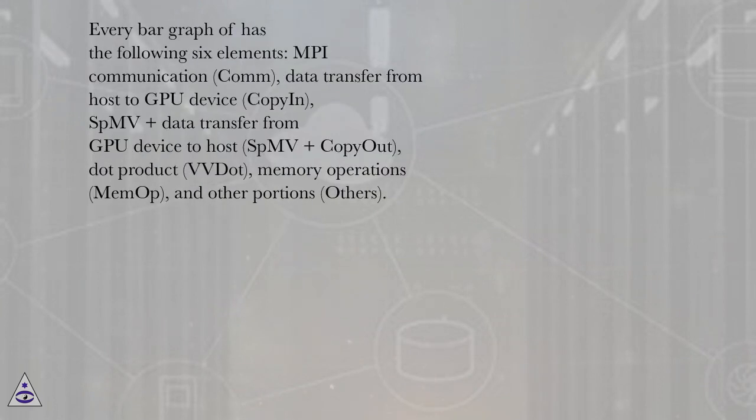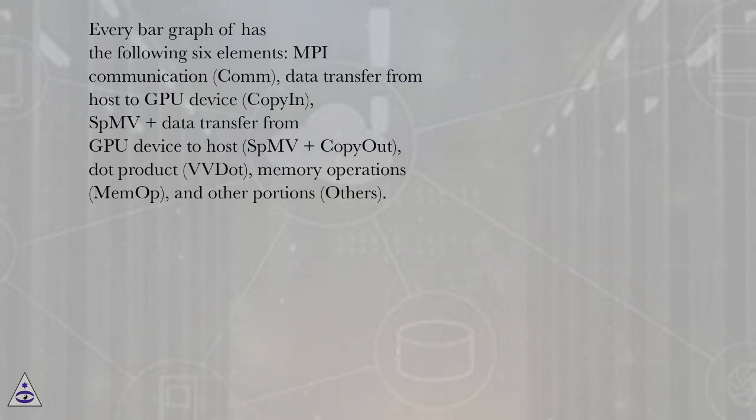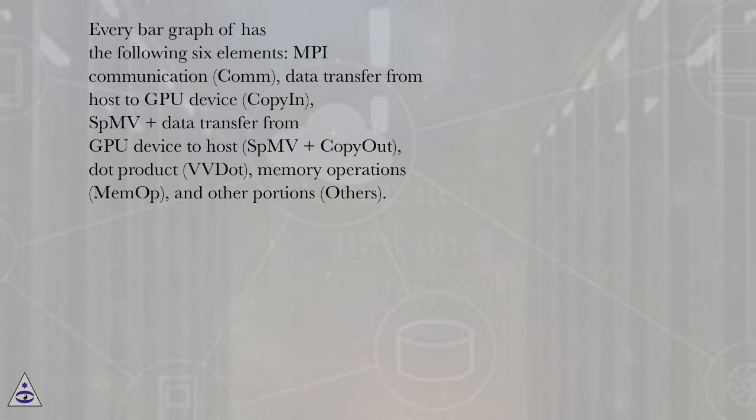Every bar graph has the following six elements: MPI communication (COM), data transfer from host to GPU device (copy in), SBMV plus data transfer from GPU device to host (SBMV plus copy out), dot product (vv dot), memory operations (memop), and other portions (others).